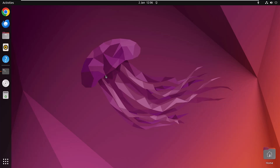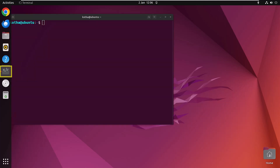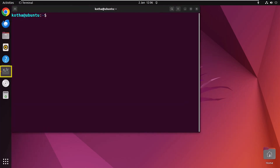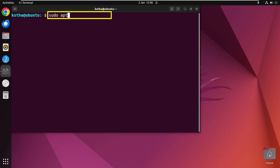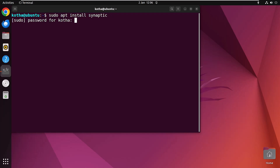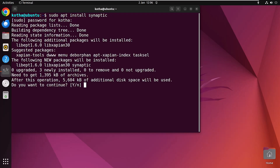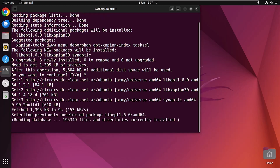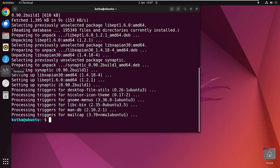Synaptic Package Manager does not come by default, and you have to install it with APT or APT-GET. To install, run the command: sudo apt install synaptic. Hit enter, provide your password, press Y to continue, and the package manager is installed.